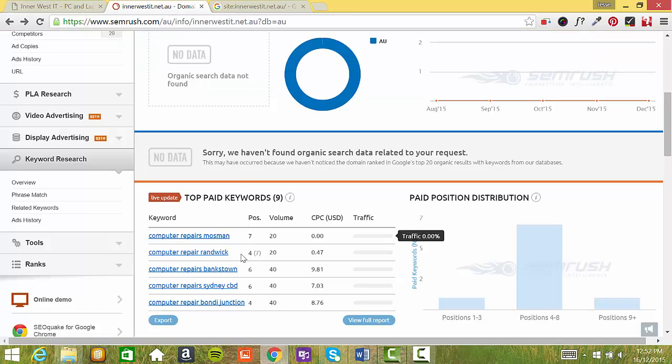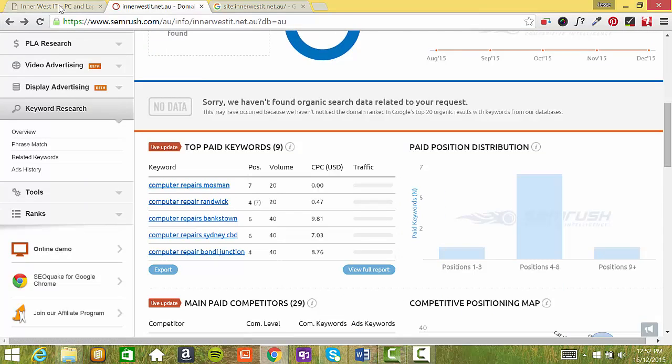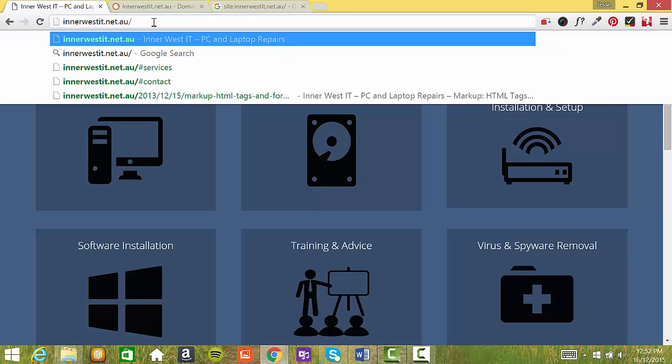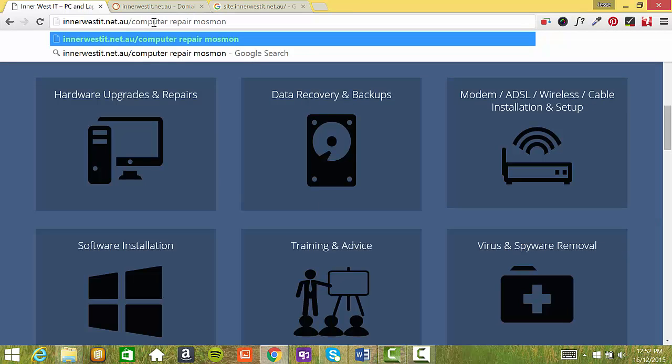And then on top of this, because you're actually targeting these different service areas, I would then create additional pages on your website. So you would target, for example, computer repair Mossman. And then we would have a page on that.